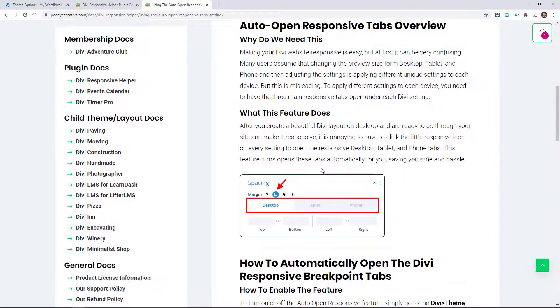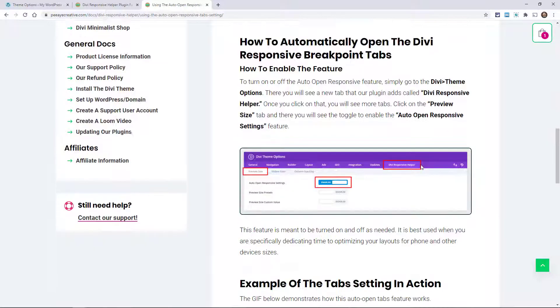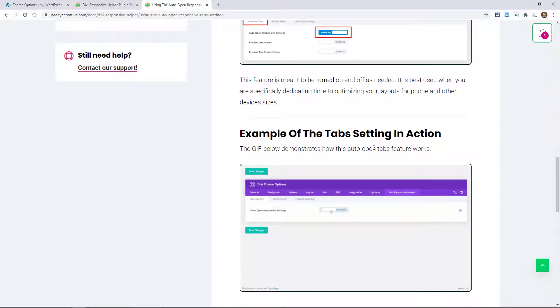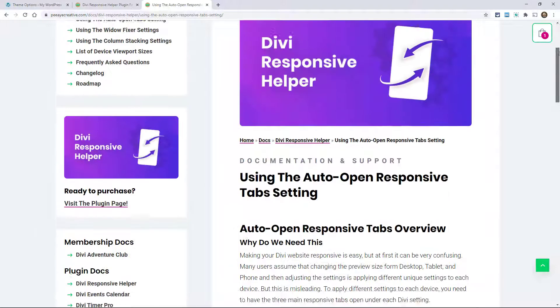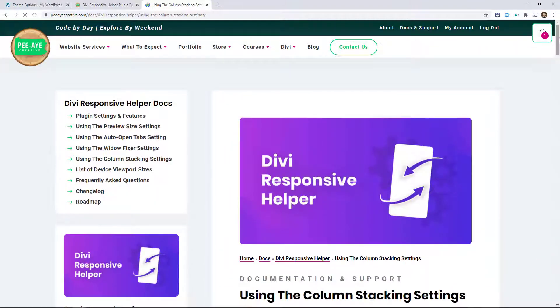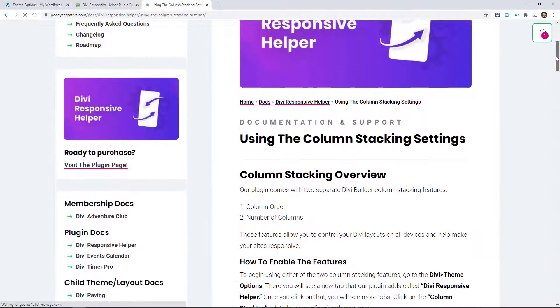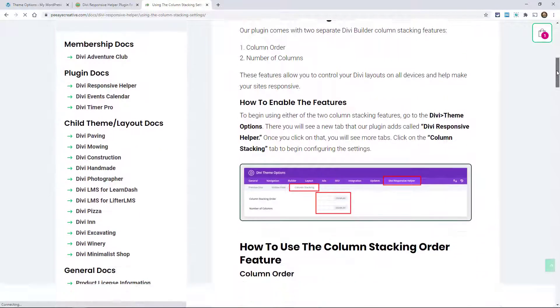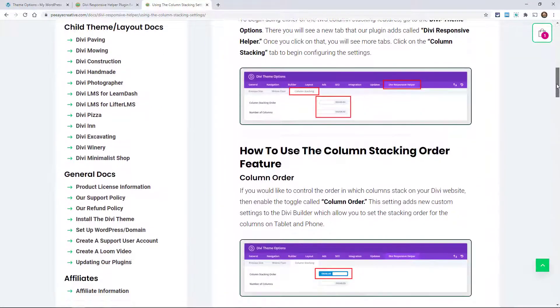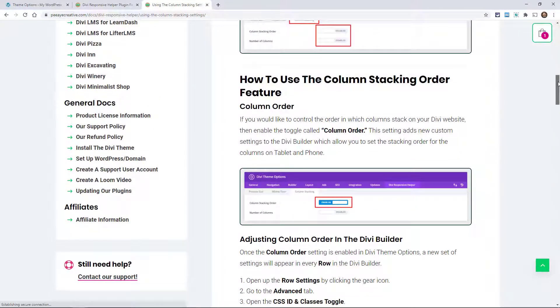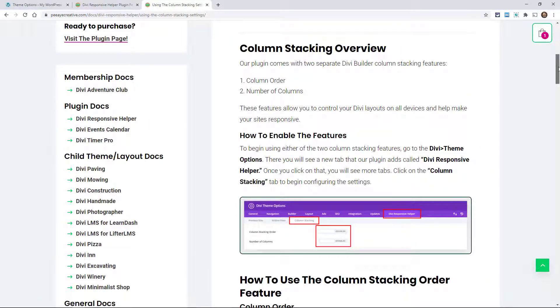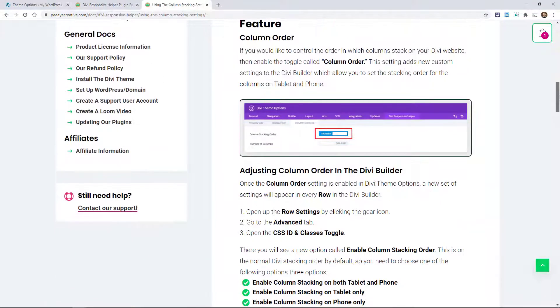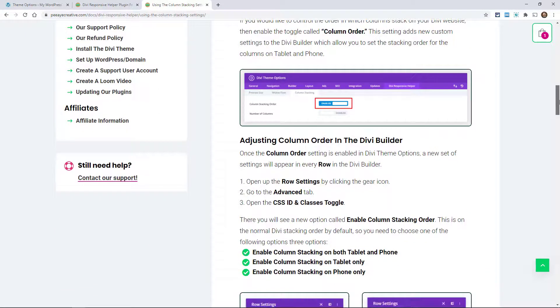Here again, you can see for the auto-open responsive tabs, we just say why do we need this, what does it do, and then it gets into how you can use this and then seeing it in action. And I'll just show you this one more, the column stacking. Since this is new.